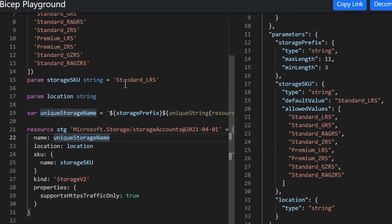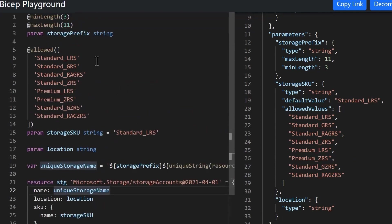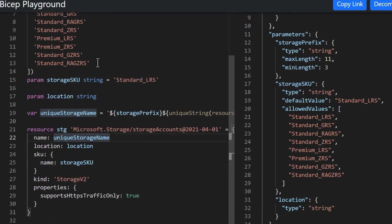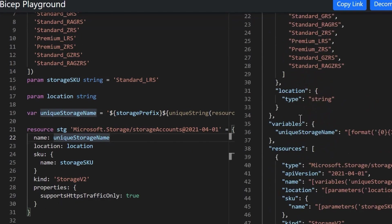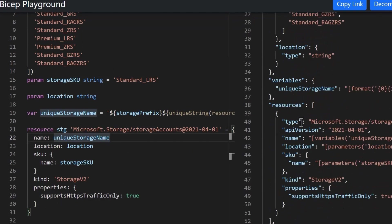And basically the structure of a Bicep file is a lot more flexible than the JSON template. And so you can declare variables and parameters in any order, anywhere in the file. You don't have to put everything grouped together like you do in an ARM template.